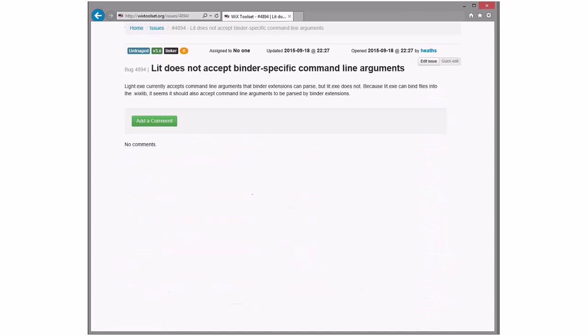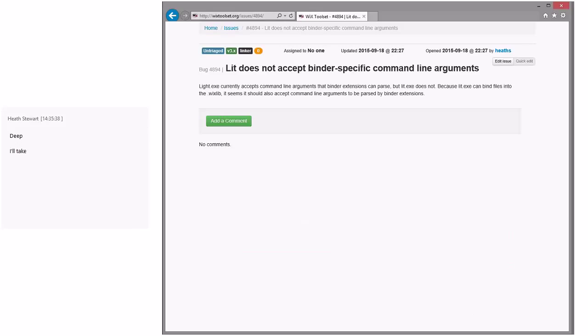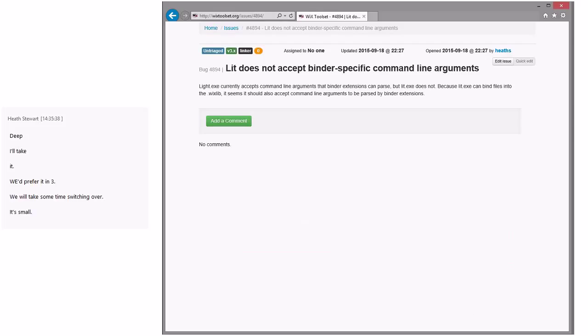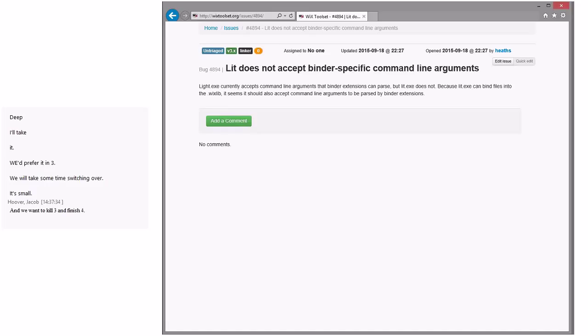Lit does not accept binder-specific command line arguments. Command line to binder extensions can parse, but lit does not. Yeah, we could take that. Would we take it in 3 or do you want to put it in 4? Are we doing anything in 3? So this is Heath's bug and he says he'll take the bug. It's a matter of he'd like to put it in 3. Your call Bob. I'm kind of... Yeah, I'd have to see the change.